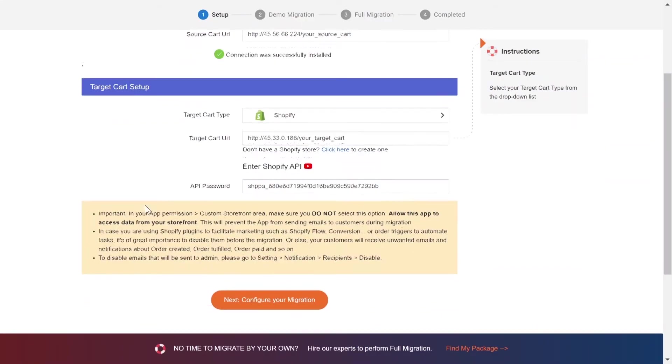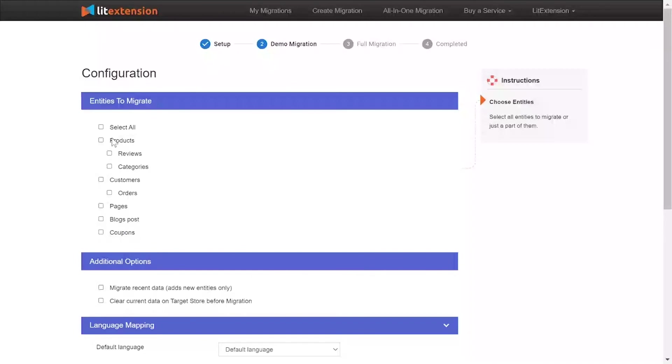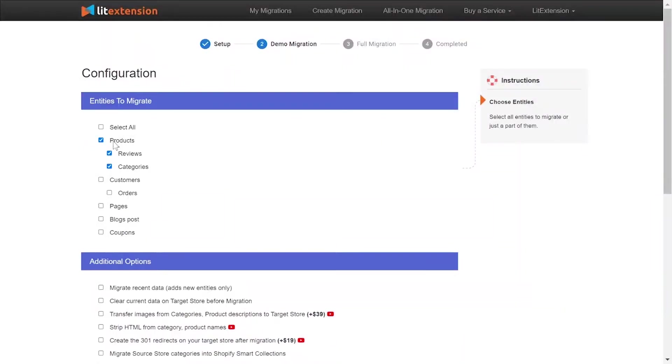Now, click Next and proceed to the next step of the migration process. At this step, you need to select the entities you want to migrate.